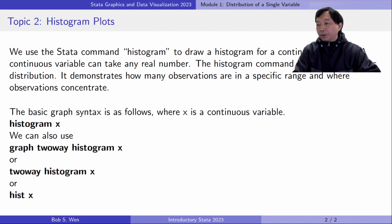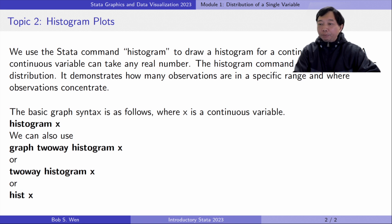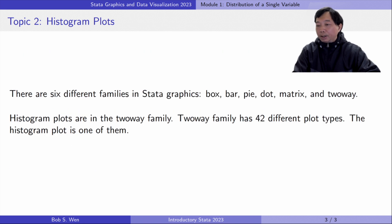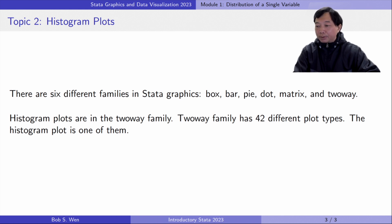We can also use graph twoway histogram x or twoway histogram x. All the graph commands begin with the word graph, but here the word graph is optional. Histogram plots are in the two-way family.